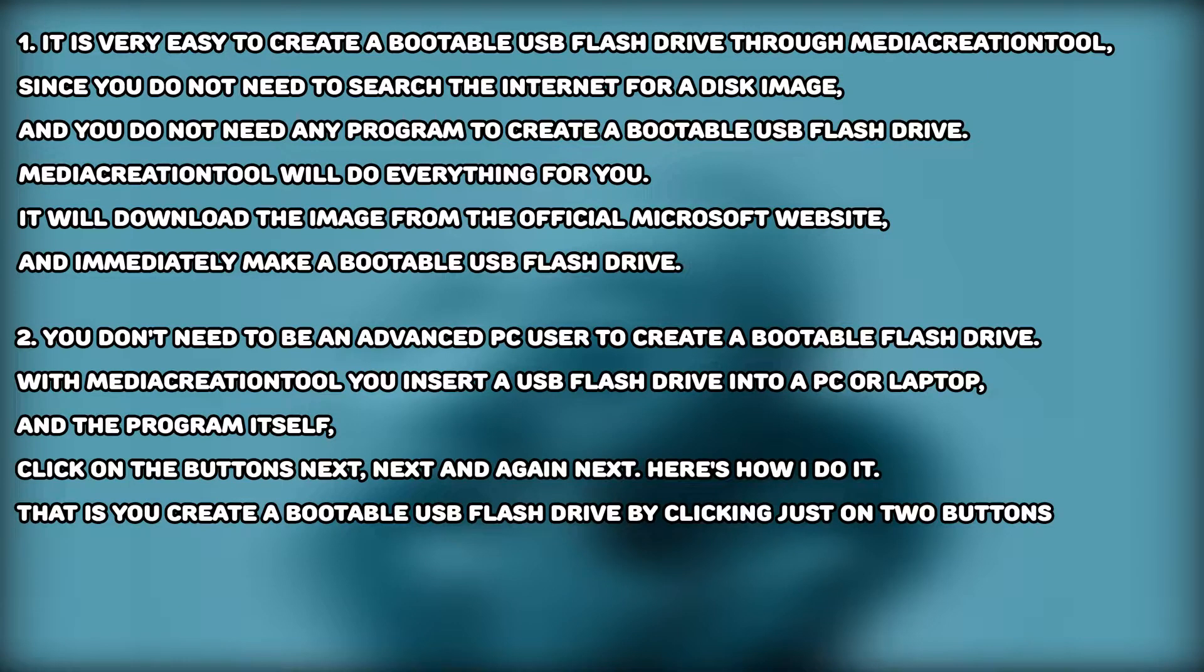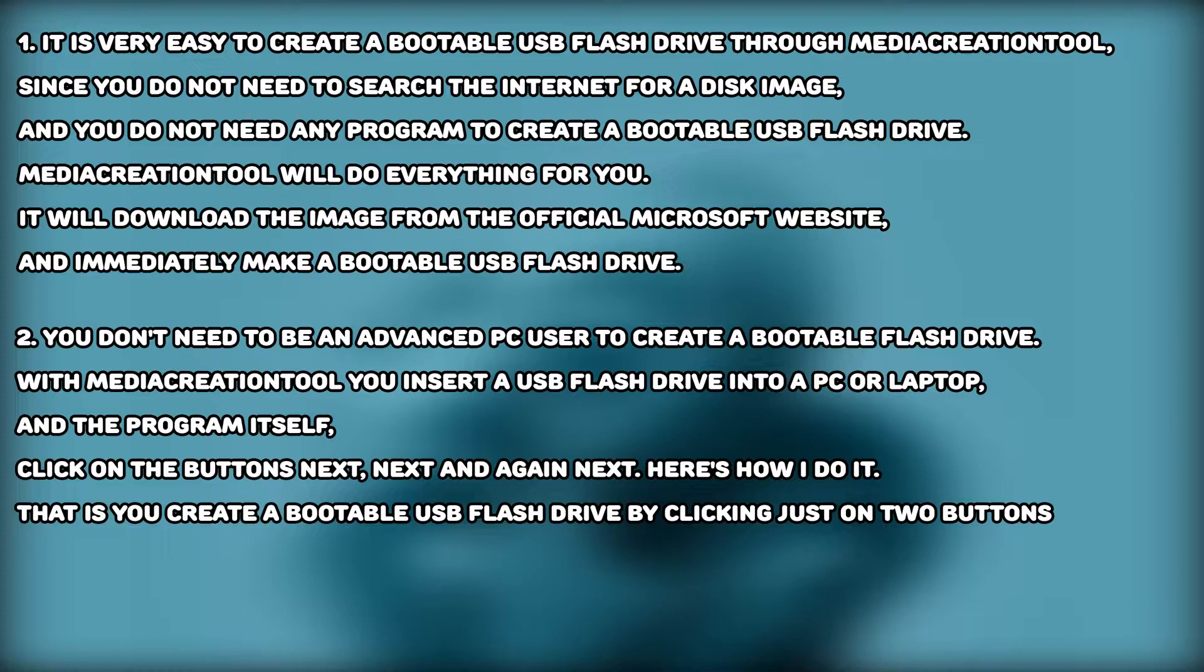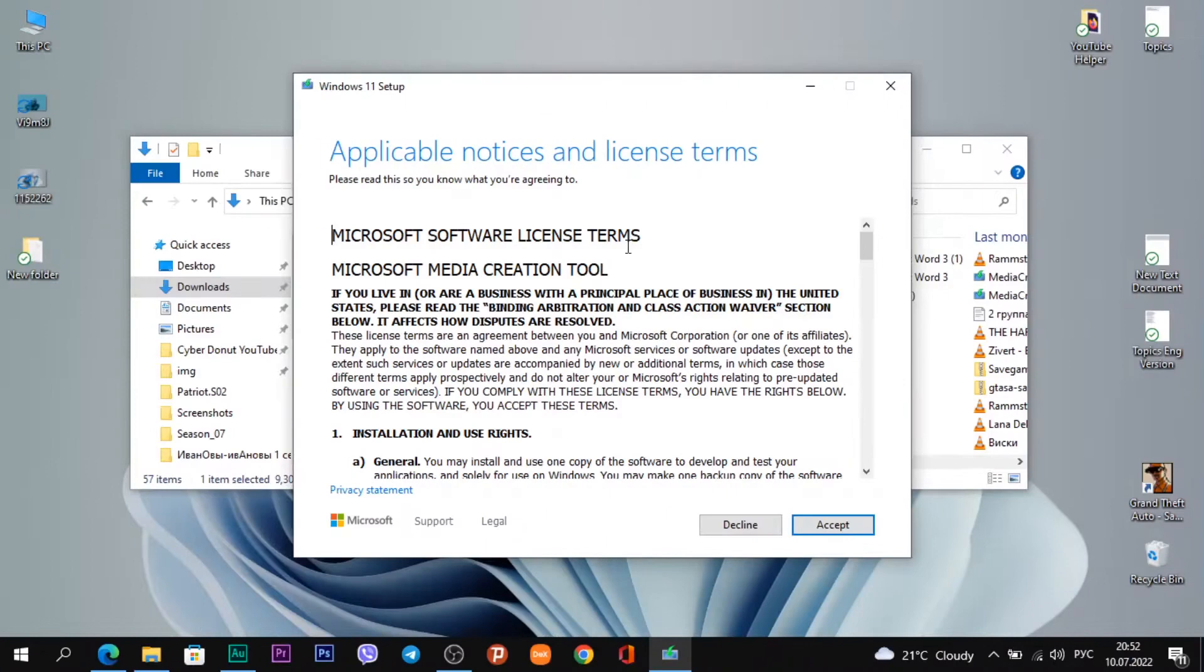Second, you don't need to be an advanced PC user to create a bootable flash drive. With Media Creation Tool, you just insert a USB flash drive into your PC or laptop, and in the program itself click the button Next, Next, and Next again. Here's how I do it. That is, you create a bootable USB flash drive by clicking just two buttons.